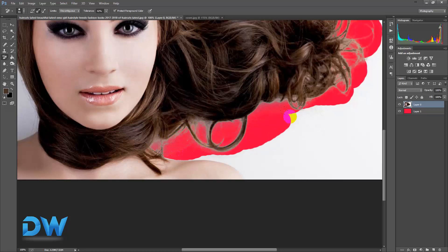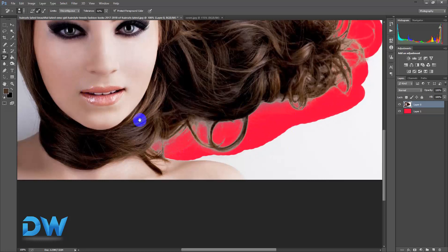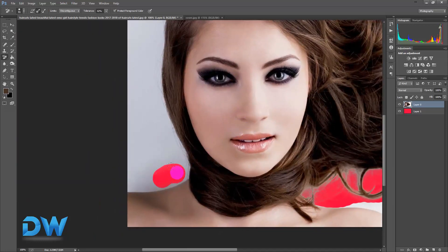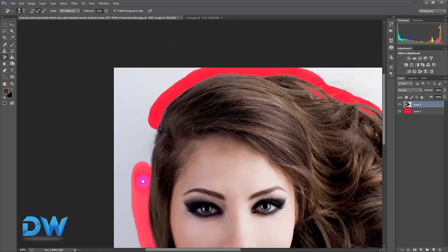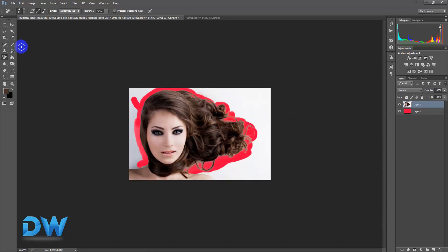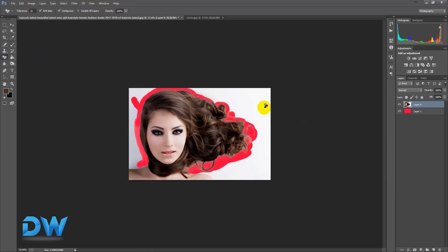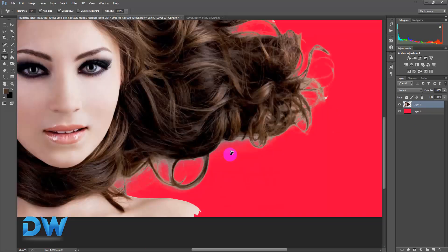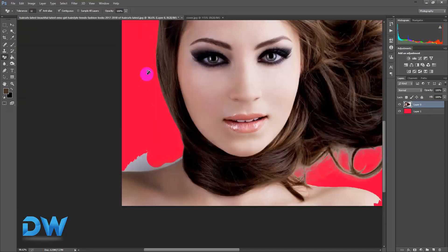Just click the side and click the side. Now I will show you the same way. I will remove using the magic erase tool — click here, click here, click here.